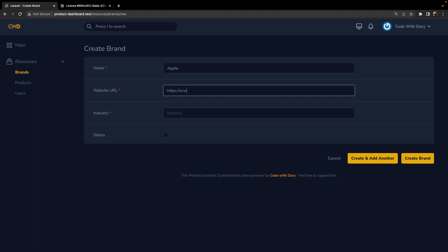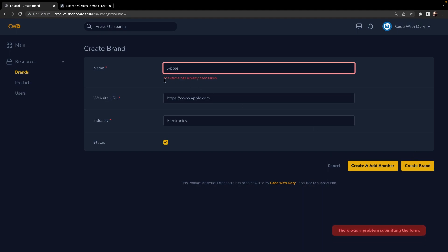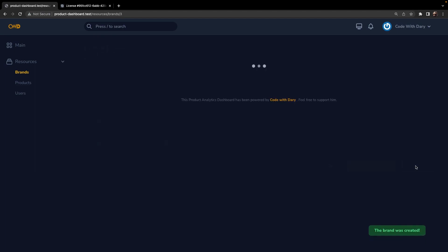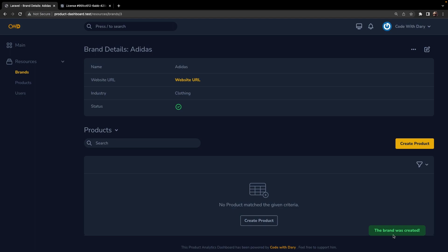https://apple.com, industry is electronics, and the status is checked. Create another. You'll see that the name has already been taken has been prompted to us. But if we change it to let's say Adidas which we don't have, let's say clothing as an industry, Create, and you'll see that the brand has been created.